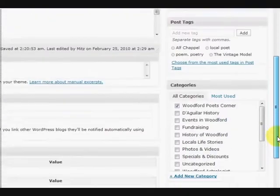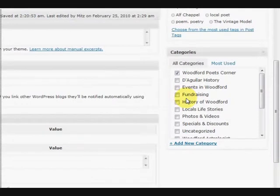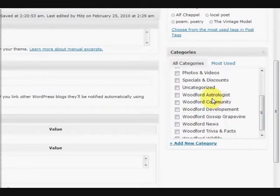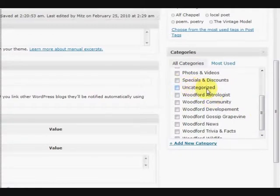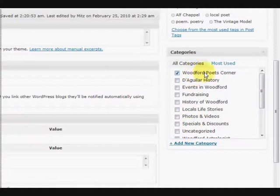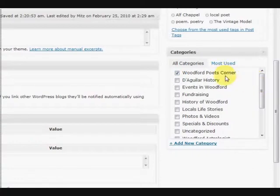Okay, then down further we need to choose a category. Now if you don't choose a category it usually ends up uncategorized, which is not good. Okay, now you can choose more than one category here. Now this all counts to getting picked up by the search engines. Okay, because you can actually get found by the category of a post.